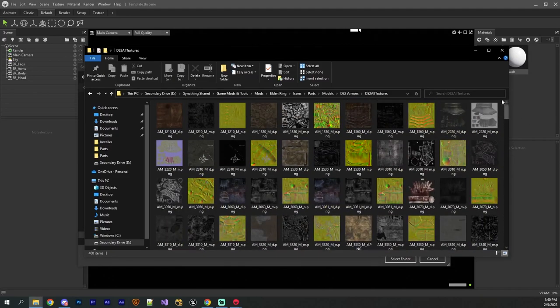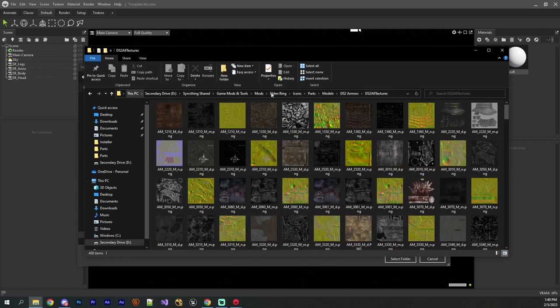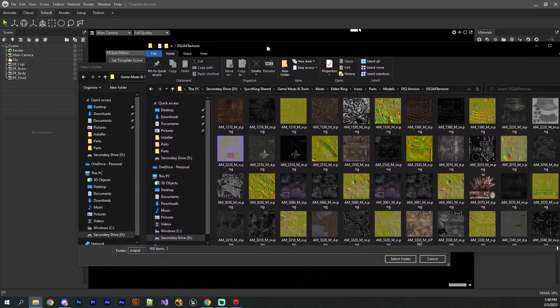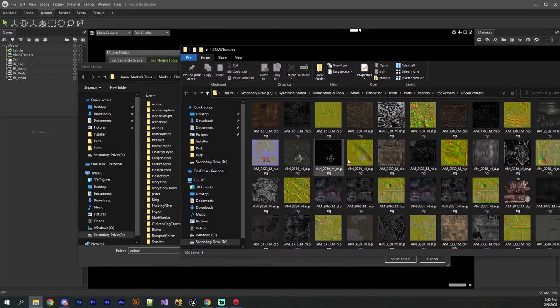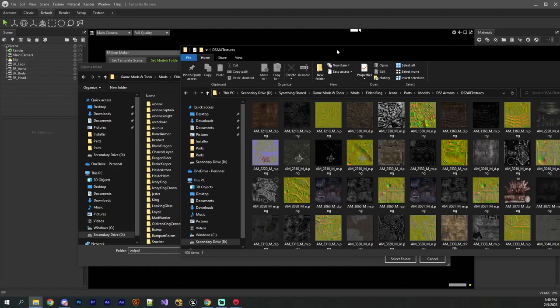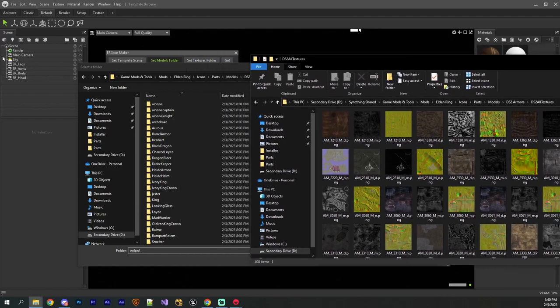And for each FBX, it will find the textures associated with that FBX inside of this textures folder. And in the textures folder, you just throw all of the textures for every model inside of here. Now, you're probably wondering, how does the tool automatically know which textures should go with which model?